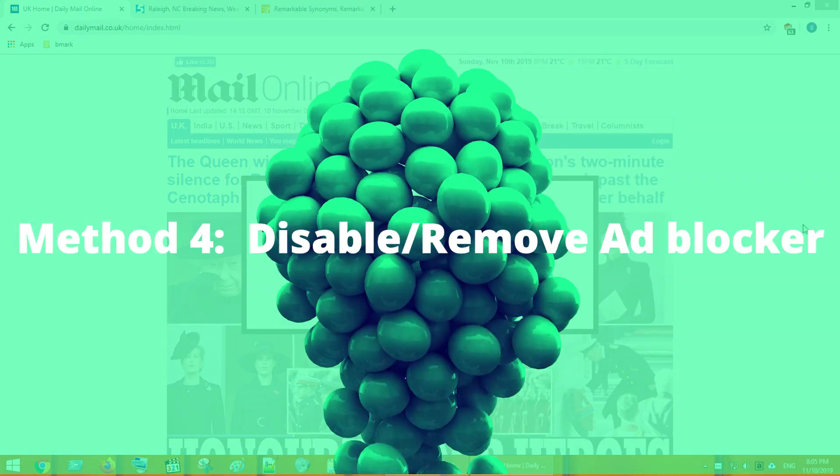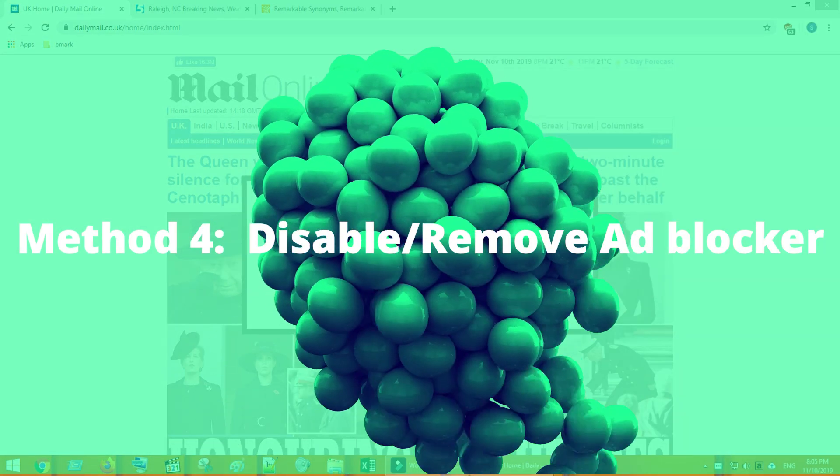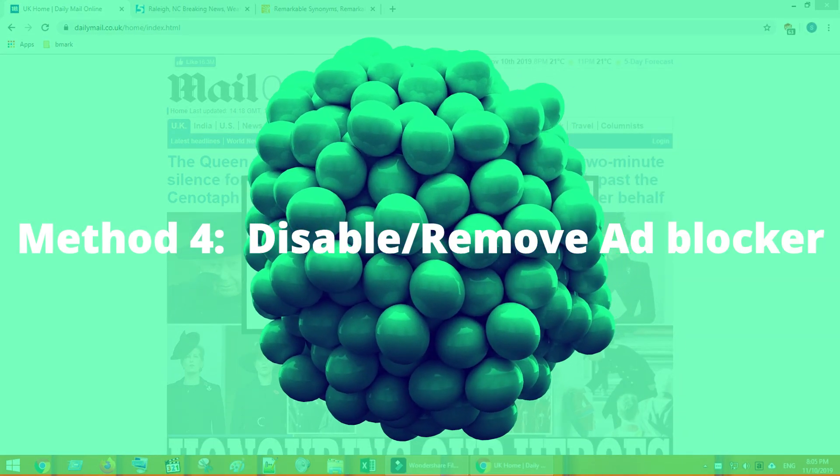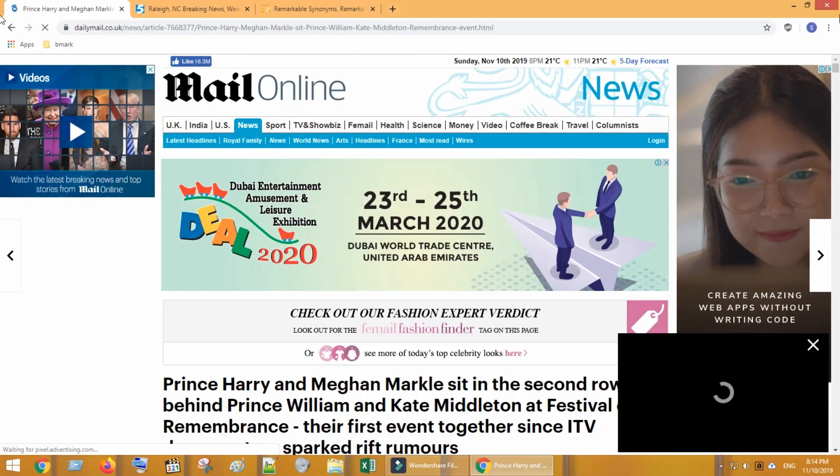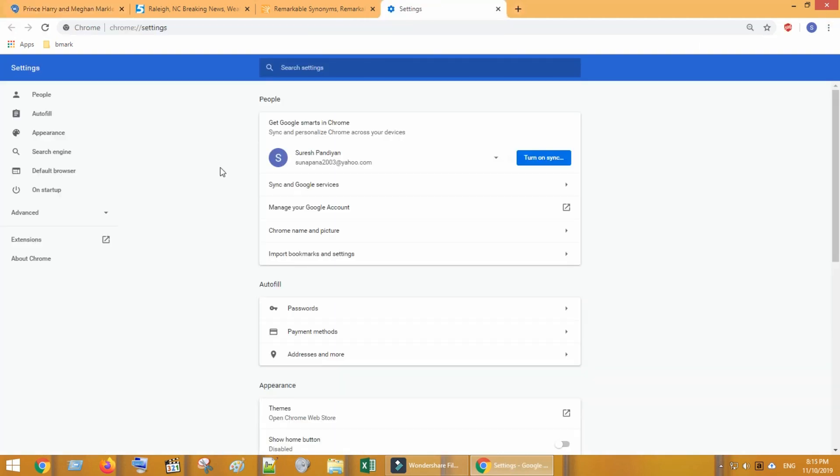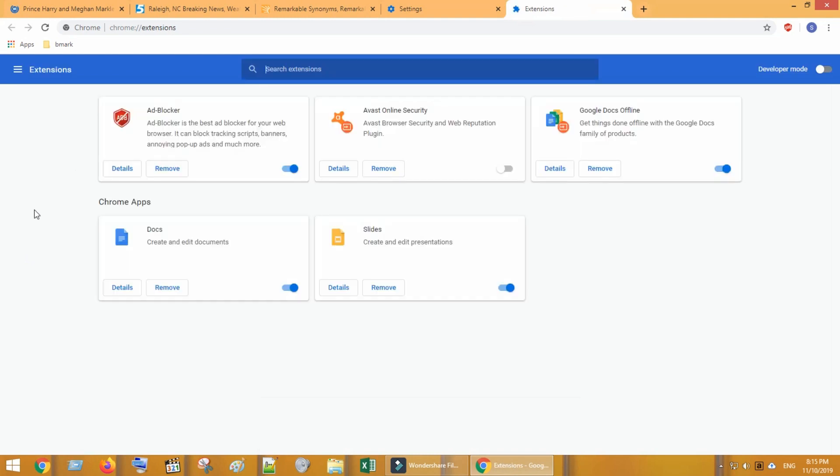Method four: disable or remove ad blocker extension. Go to browser settings. Select extensions. This lists all the extensions in your browser.